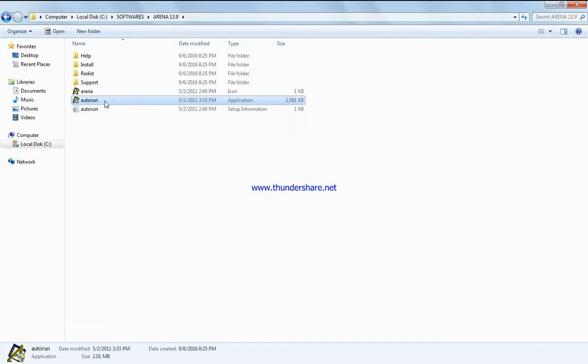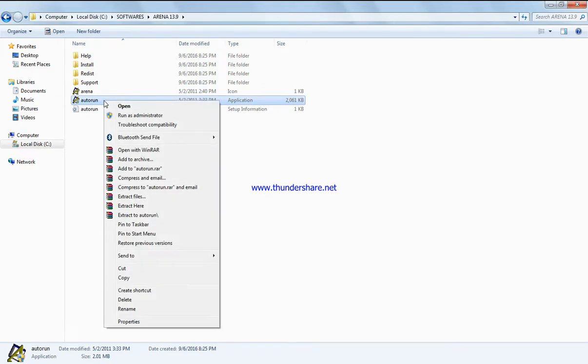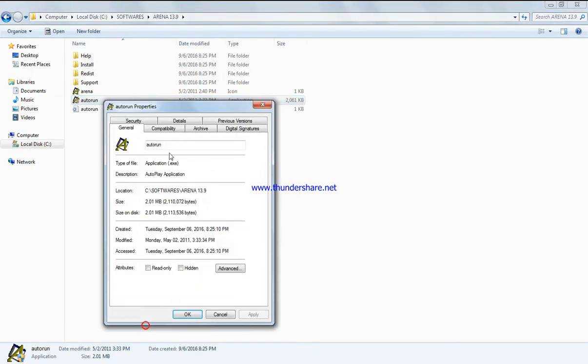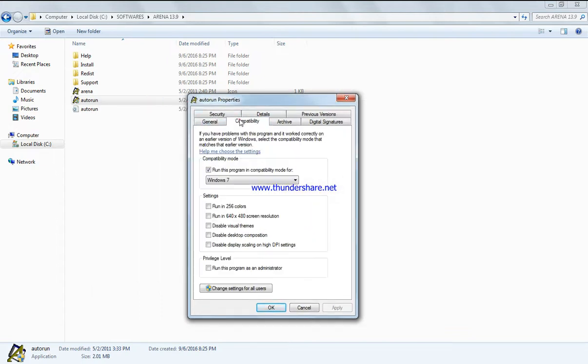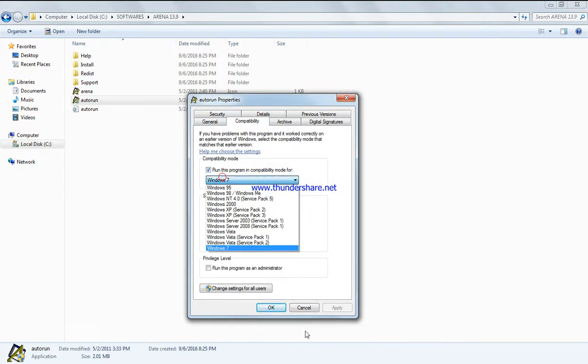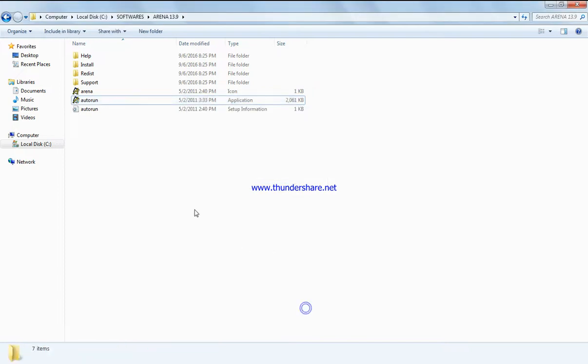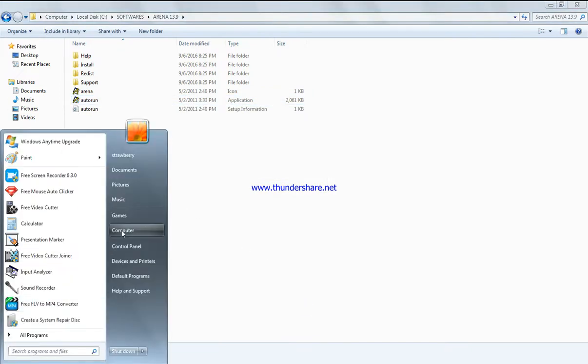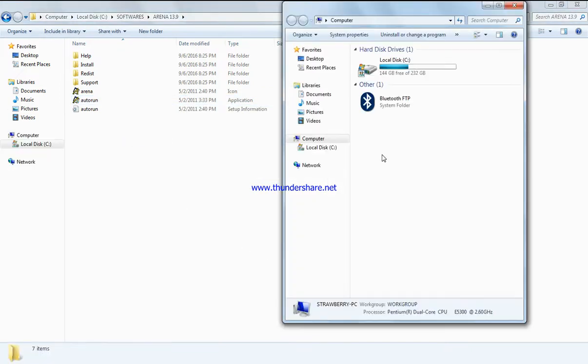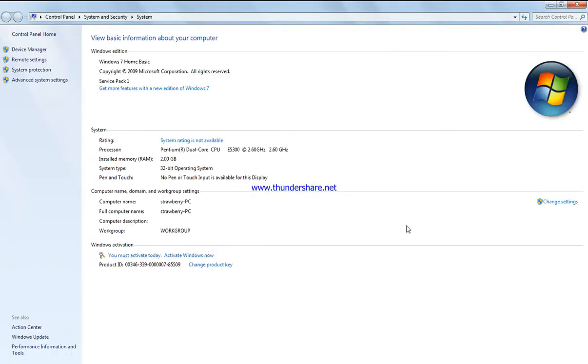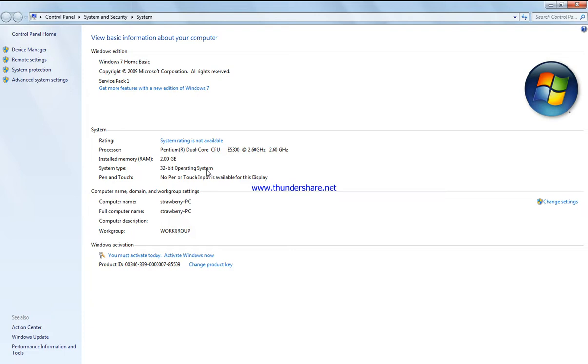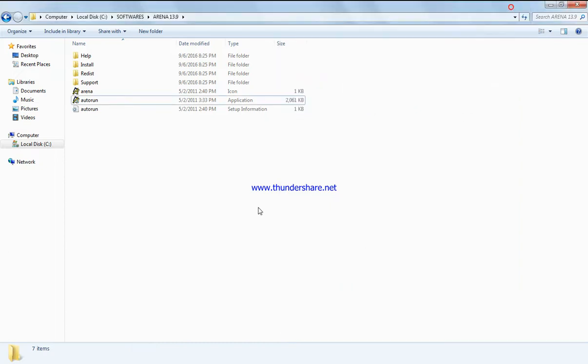I have Windows 7 on my computer, but if you have Windows 8, Vista, or Windows 10, the steps are the same: right-click on autorun, Compatibility, run as Windows 7. To check which Windows you're running, click on My Computer, right-click Properties, and it shows Windows 7 and 32-bit operating system.